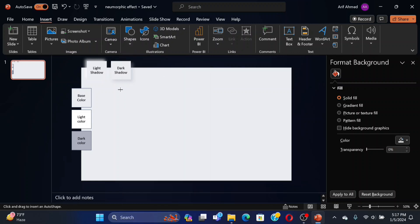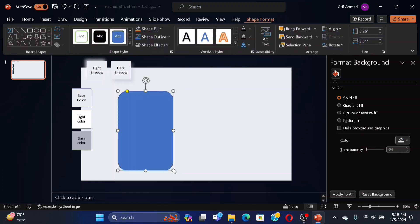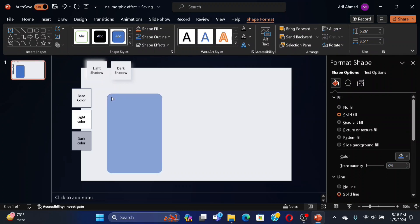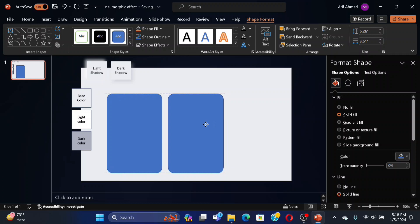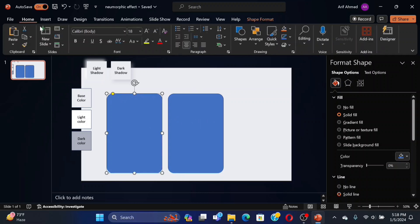To achieve the neumorphic effect, please see the tutorial carefully. For duplicating an element in PowerPoint, use the Control Plus D keyboard shortcut.